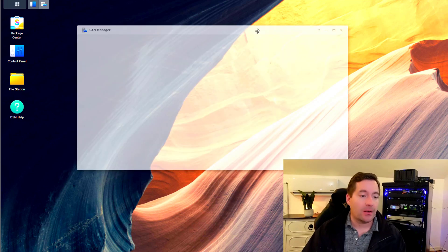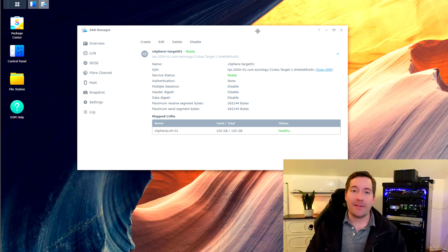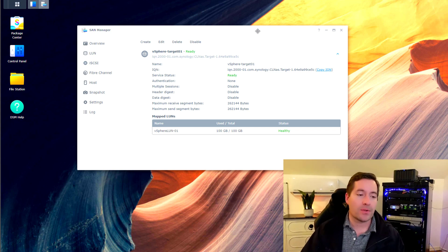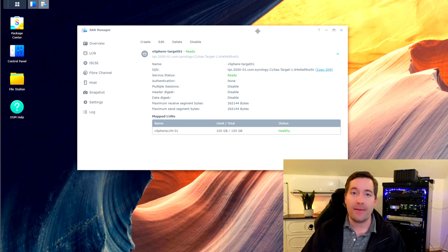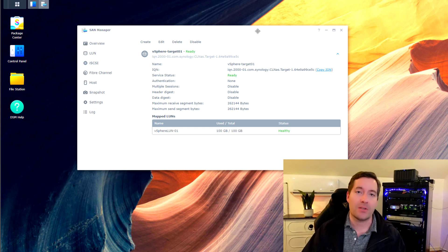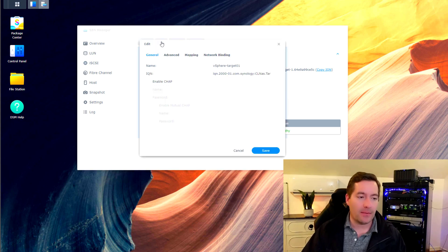Now quick as that, we have an iSCSI target configured. Now there's a couple of settings that I want to have you guys note when you are setting this up, especially for virtualization purposes. You want to click the edit button.